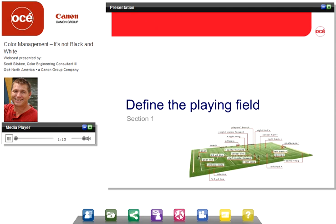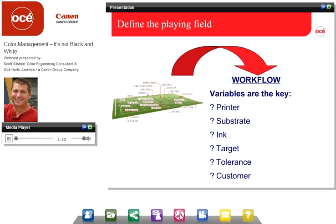First, defining the playing field — what does this mean? Workflow can be defined by combining all of the variables. Once we understand what printer we're going to use, what paper we're going to print on, and what ink we're going to use, we need to define what target we're going to try to hit. We need a quantitative value that defines whether the solution is correct. We also need to define how much tolerance is allowed before straying outside a qualified target. Customers also vary in what they want printed and what they say is acceptable target and tolerance.